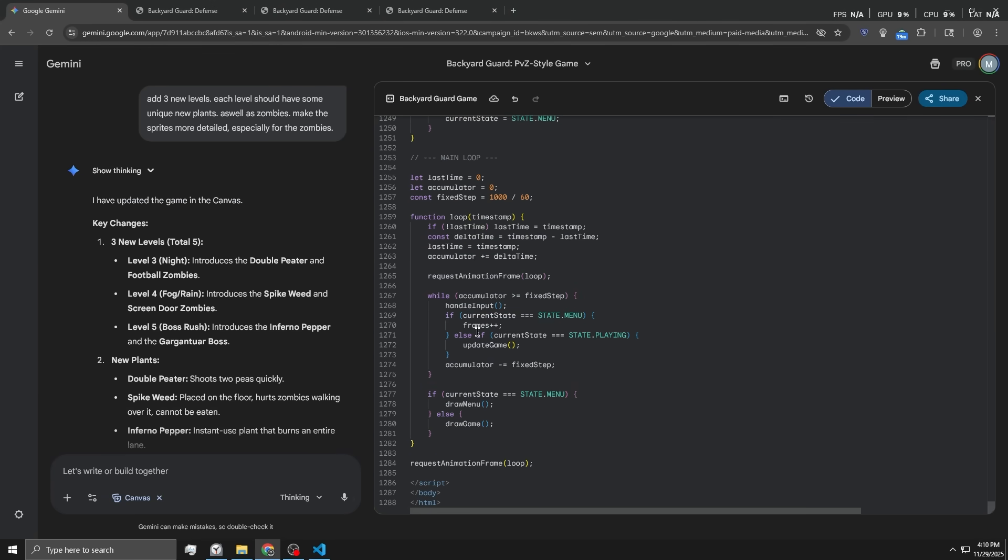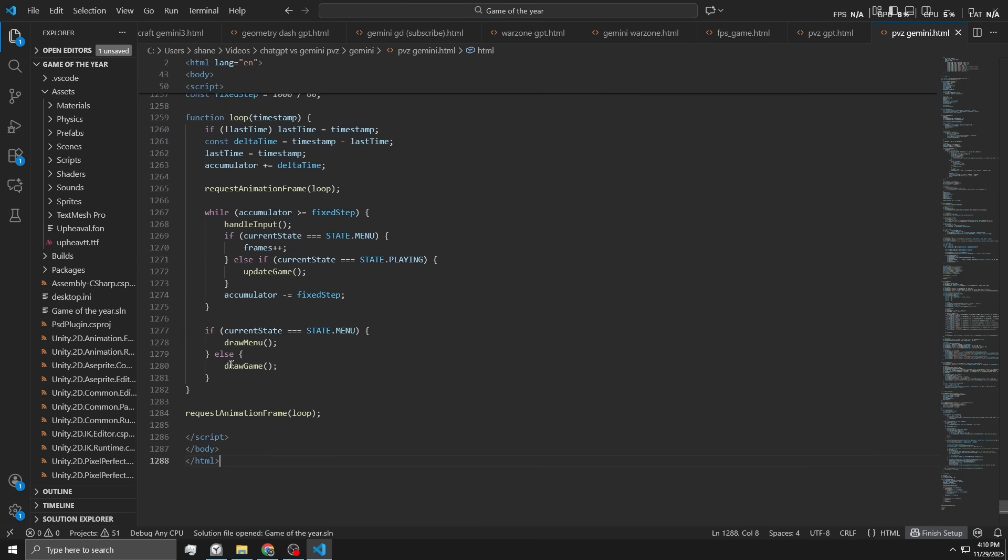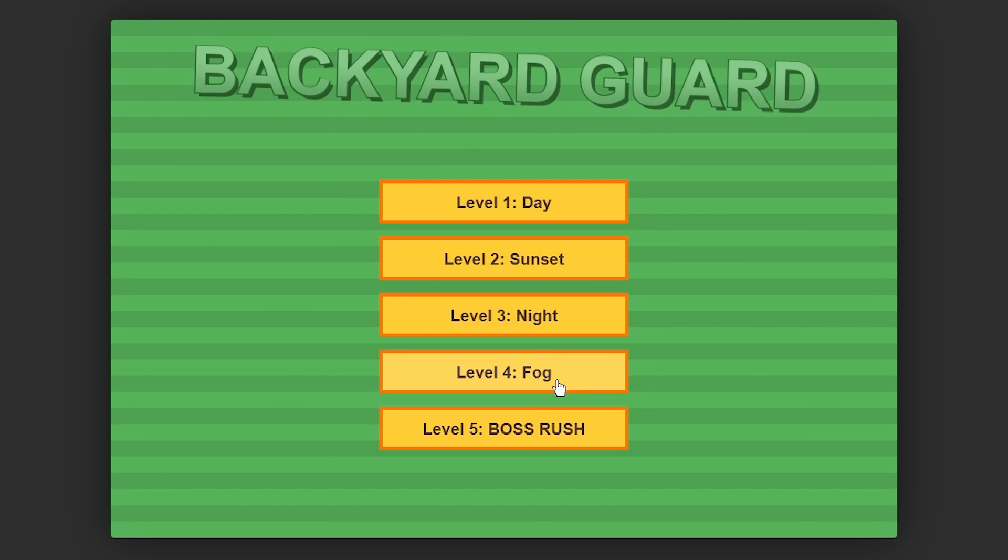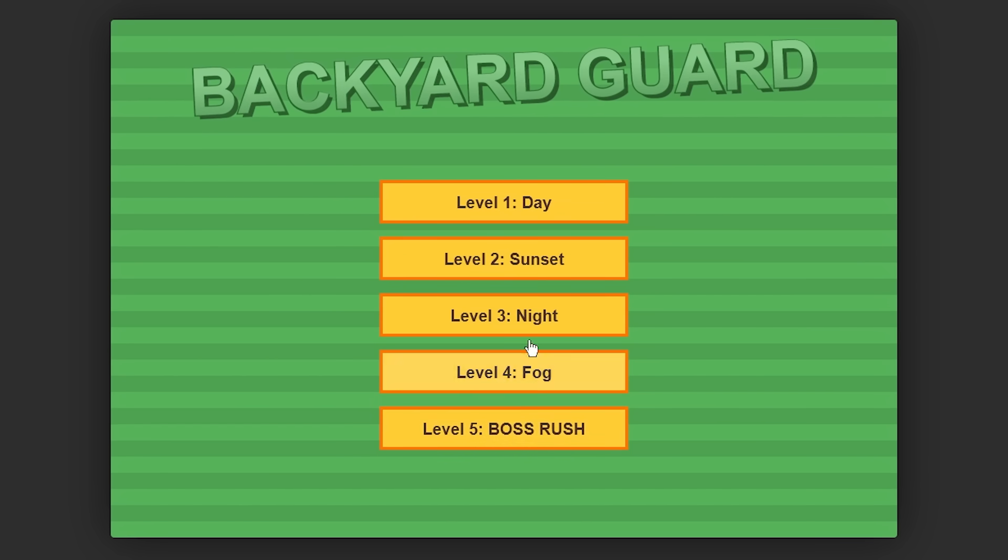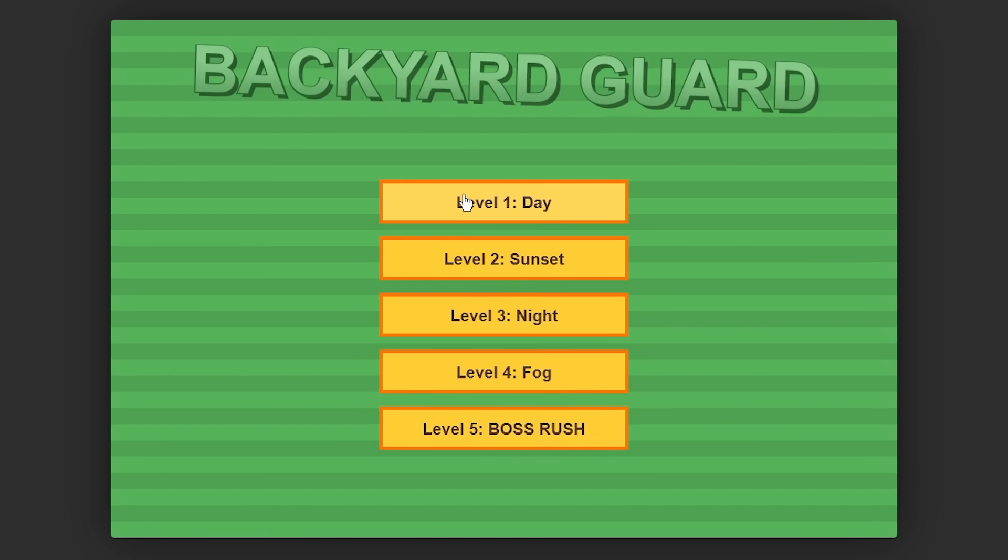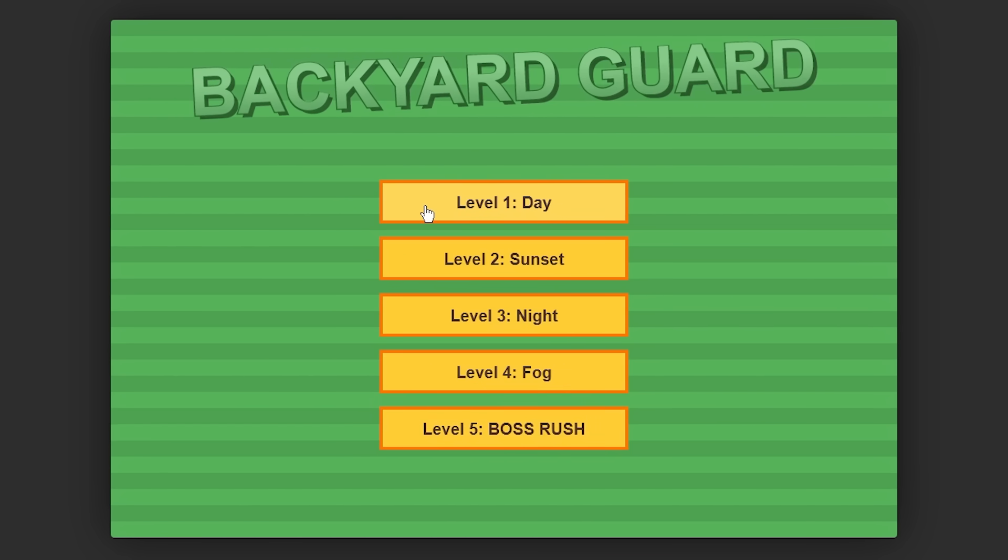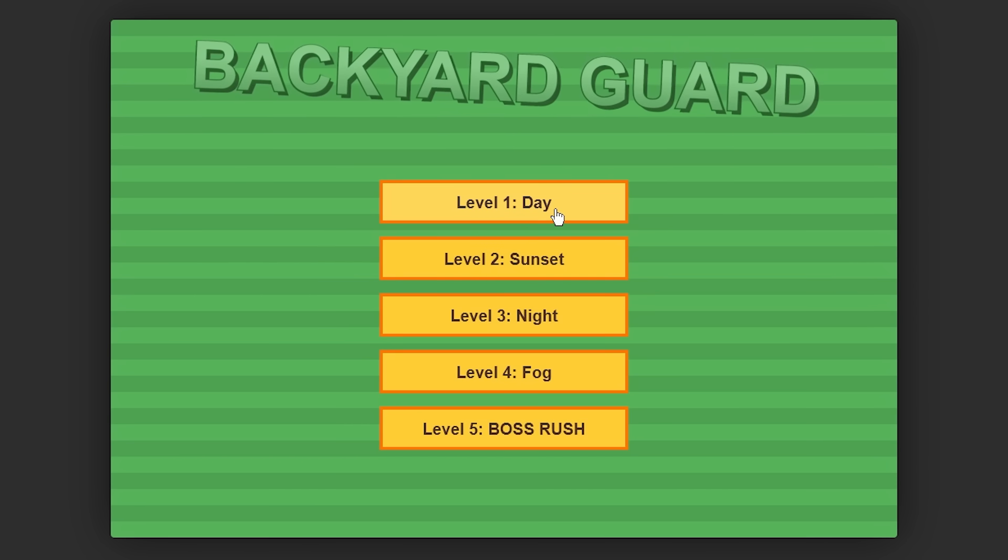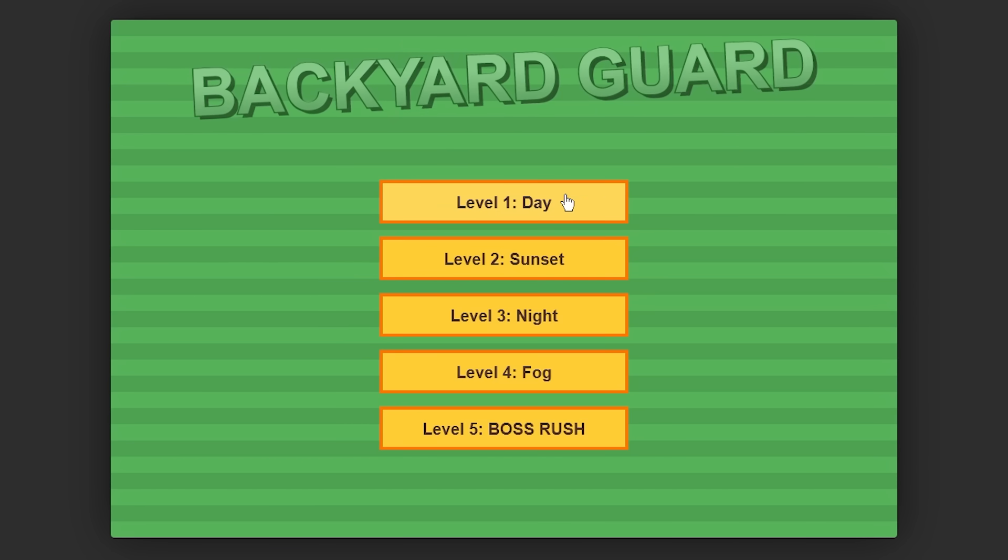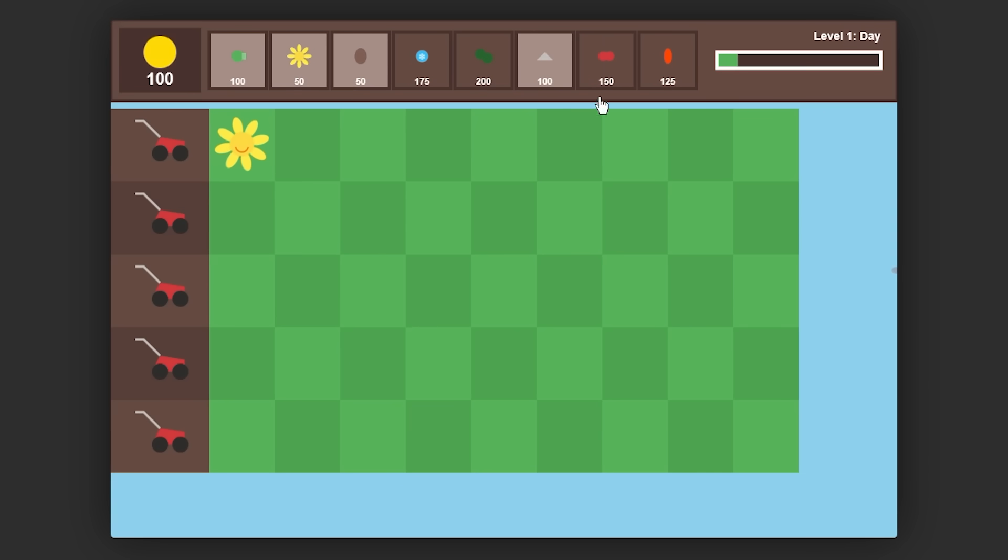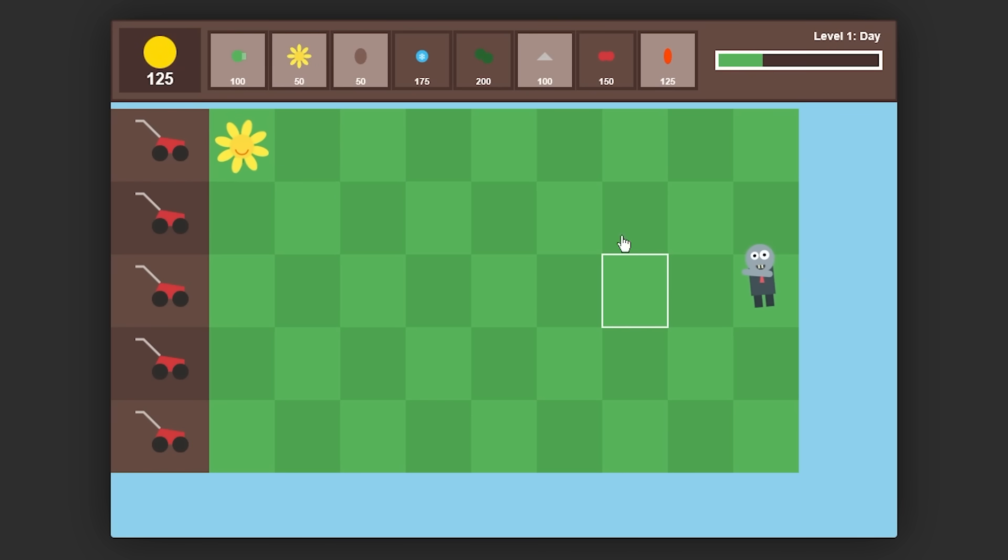All right, bet. It's done with the new code. Boom. It added 20 lines. Let's see. Ooh, level five boss rush. We got a boss fight, apparently, at the end. But I have a feeling it removed a couple of things, because the amount of code went up by 20, so it had to have removed something. Whoa, what the heck? Oh my God, we have so many plants to choose from now. Oh shoot, wait, the sprites are a little more detailed. Zombies are looking a little cursed, though.